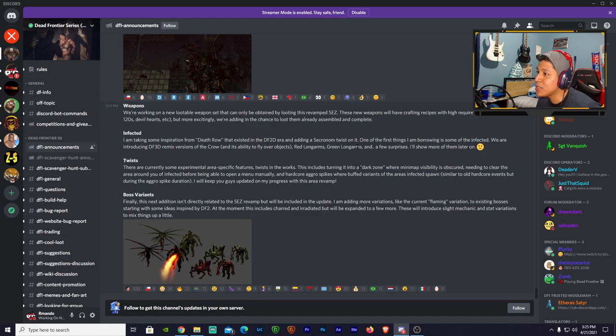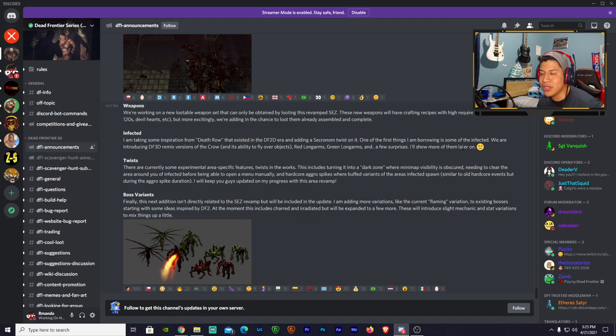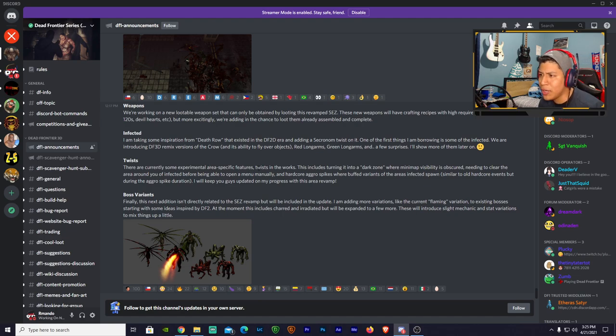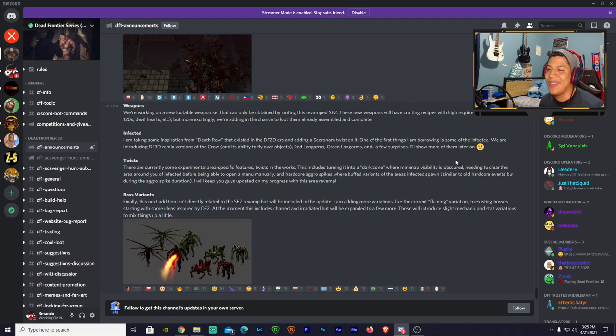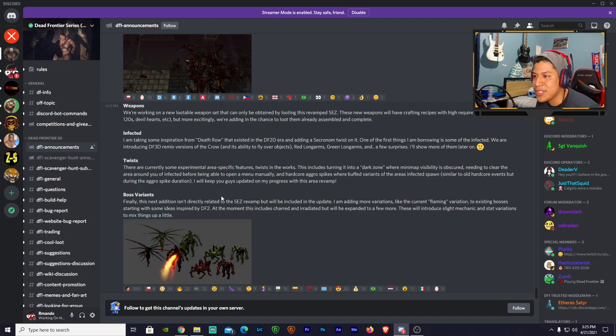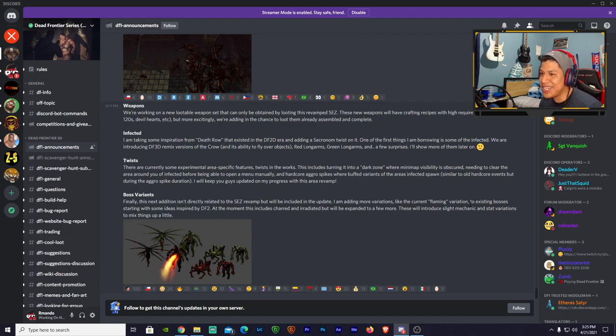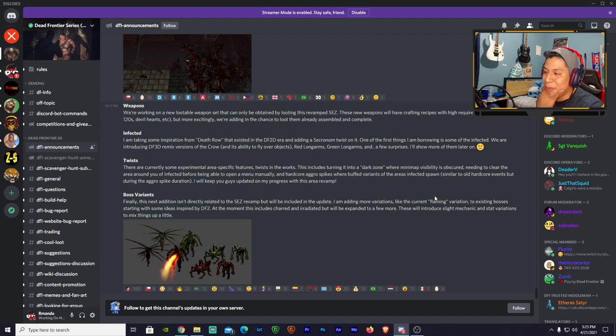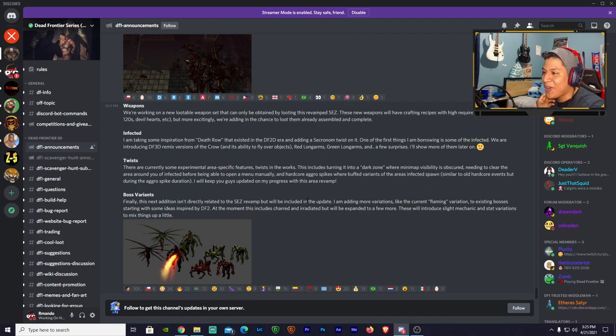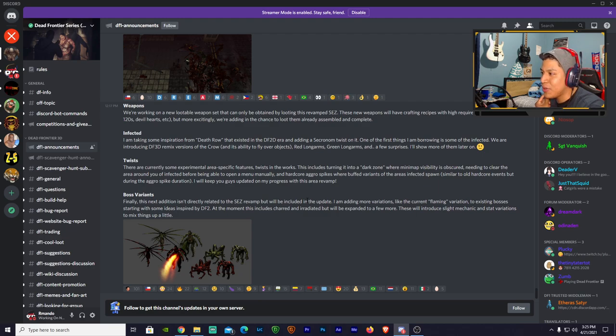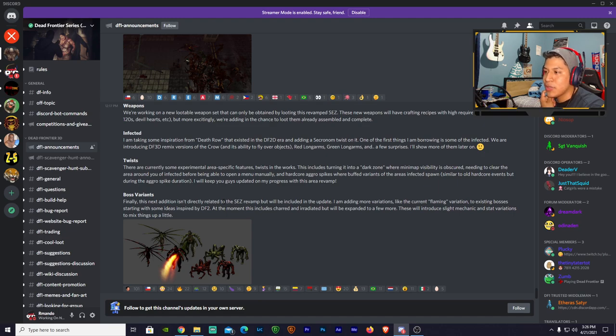Adding a second twist on it. One of the first things I'm borrowing is some of the infected. We are introducing 3D remakes/versions of the crow and its ability to fly over objects, run long arms, green long arms, and a few surprises I'll show more later on. Nice twist. There are currently some experimental area-specific features in the works, including taking it into a dark zone where visibility is obscured. You need to clear the area around you to be able to open the menu manually. And hardcore aggro spikes for both variants of the areas. Infected spawn similar to all hardcore maps, but during the aggro spike duration.